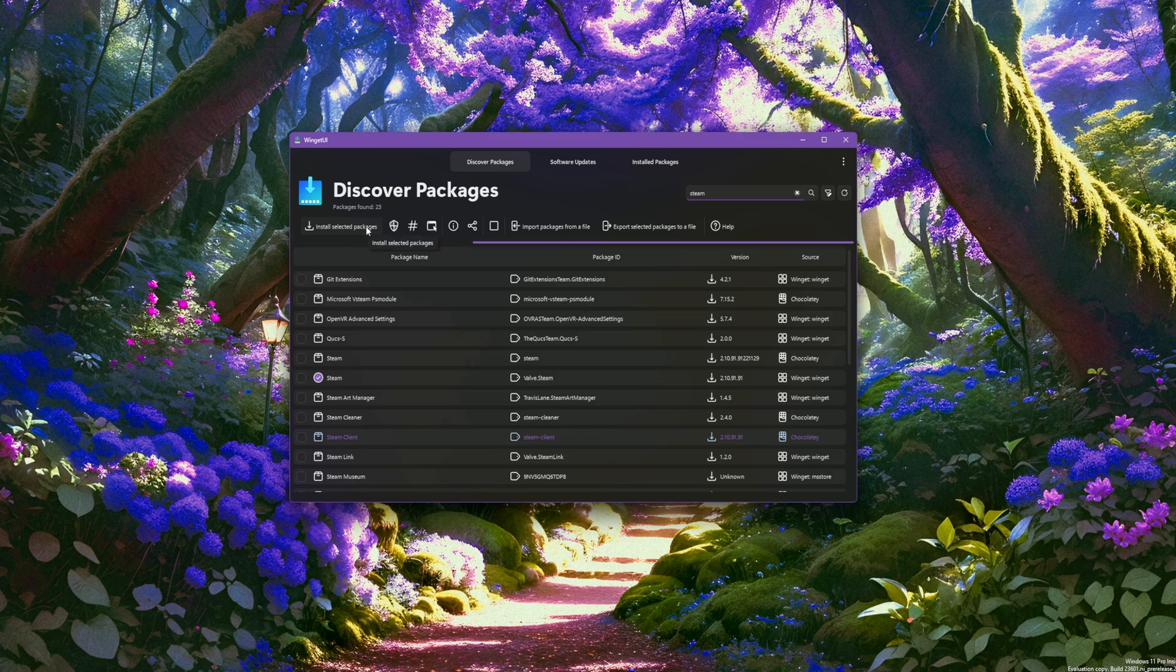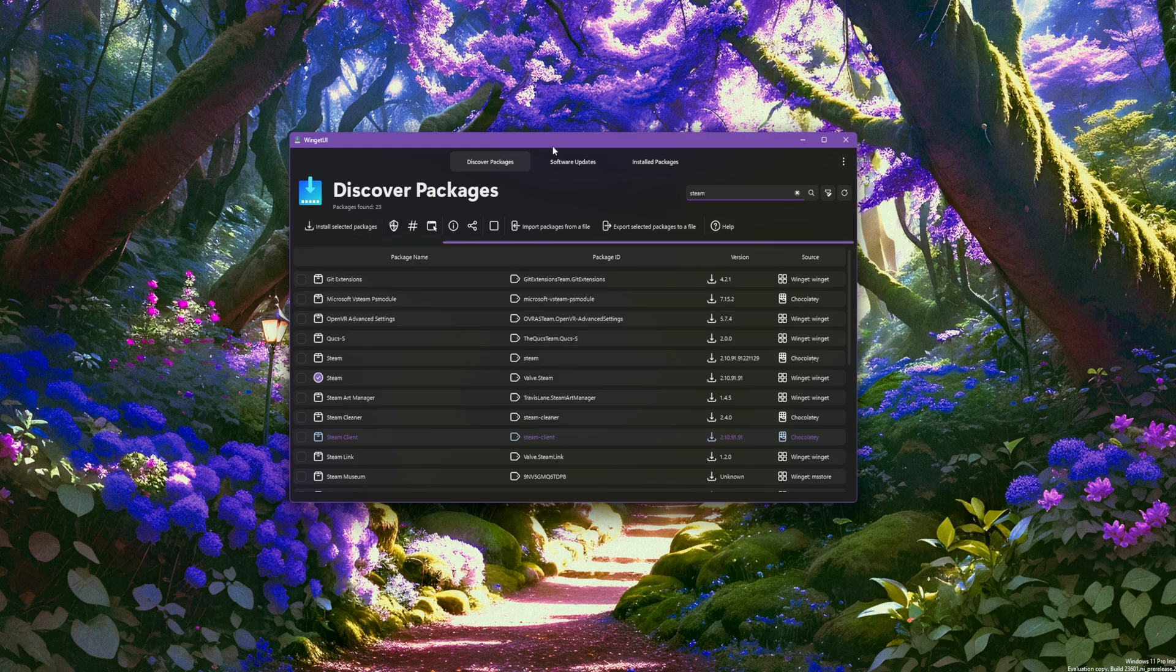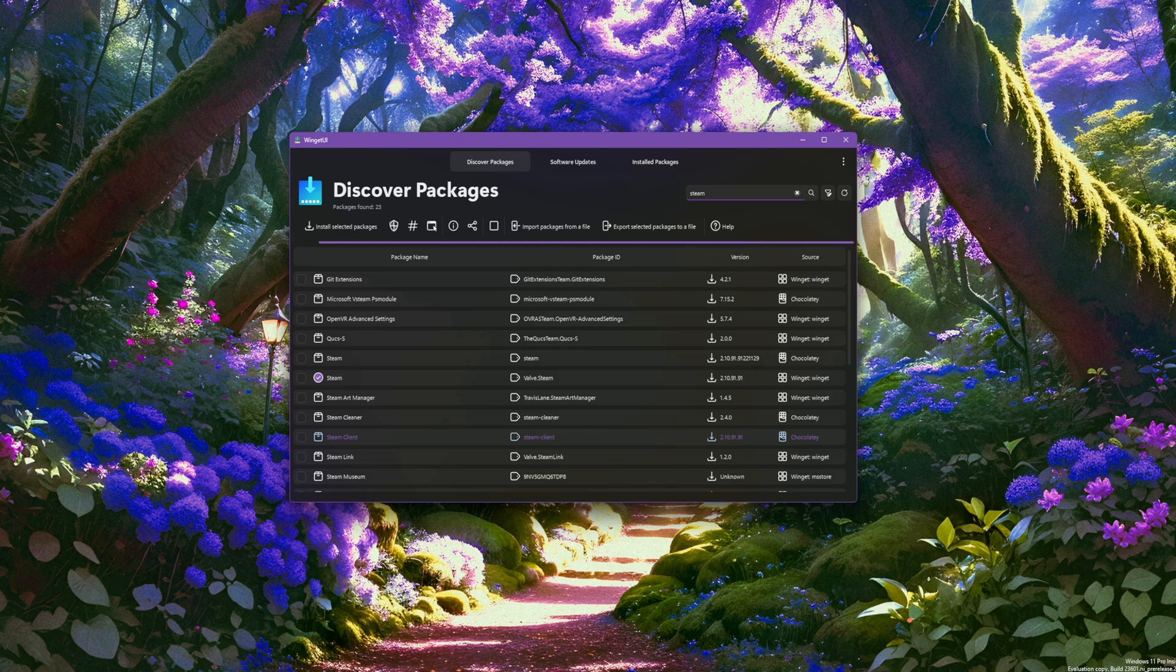Very easy to use. Anyway, this has been WinGet UI. I hope you guys check it out and use it. Link will be in the description below. Bye!